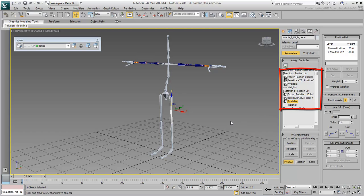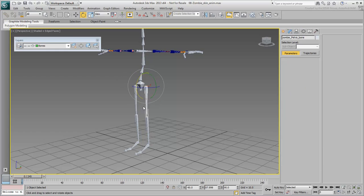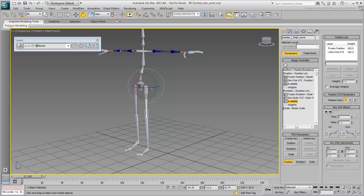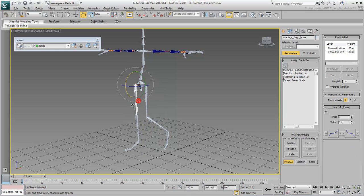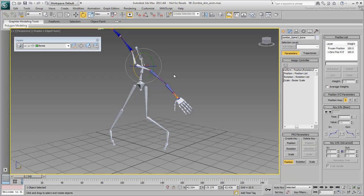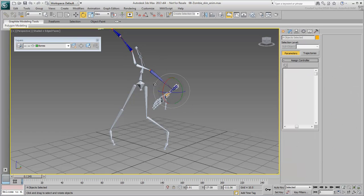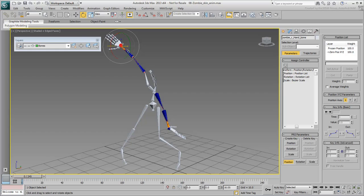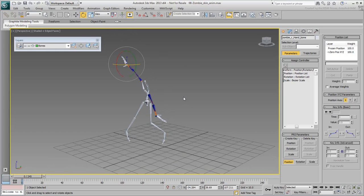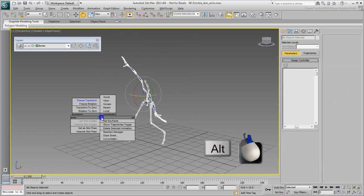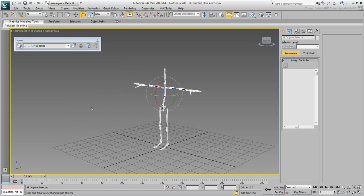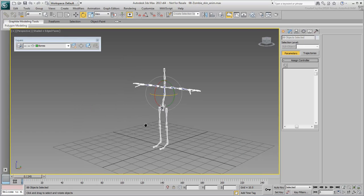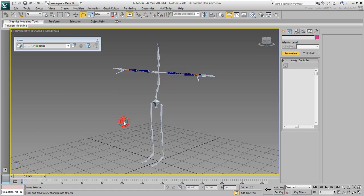At this point, even if you go crazy posing your skeleton, there's always an easy way back. All you'd need is to select your skeleton again, Alt-right-click and choose Transform to Zero. This would take you back to the original stance which you froze earlier.